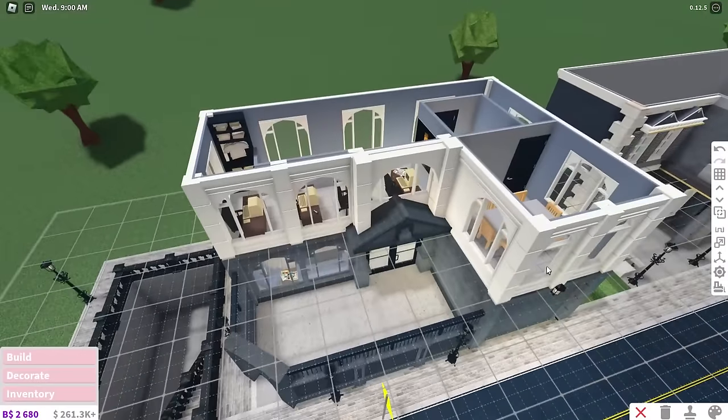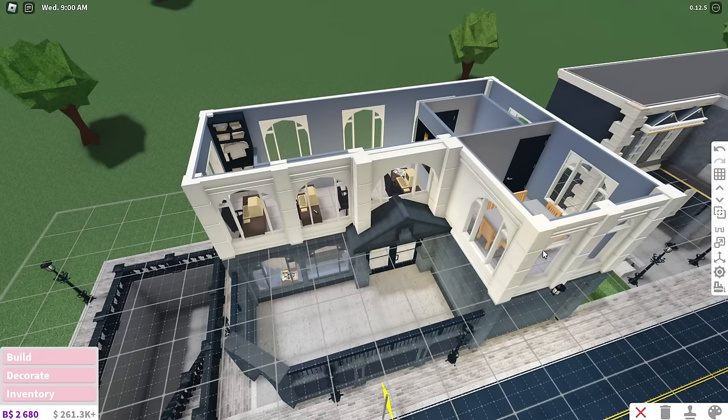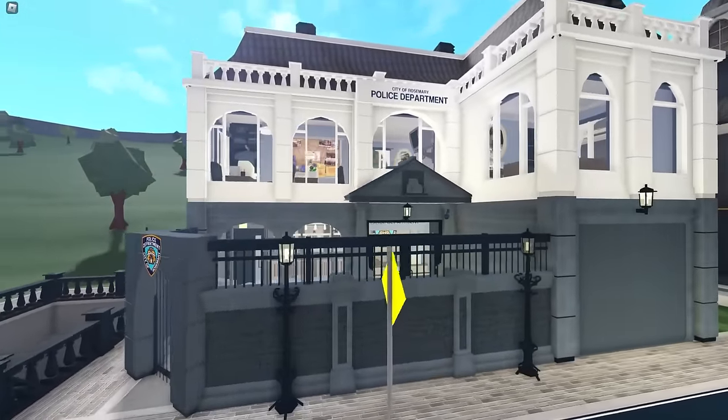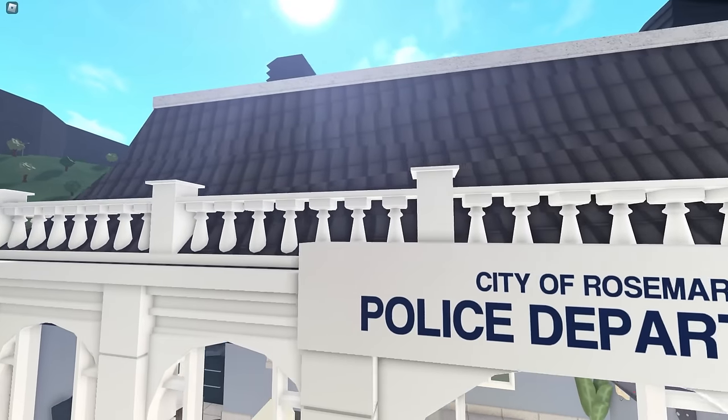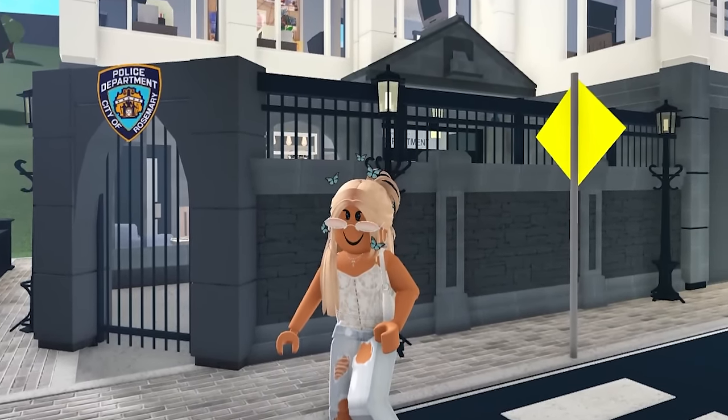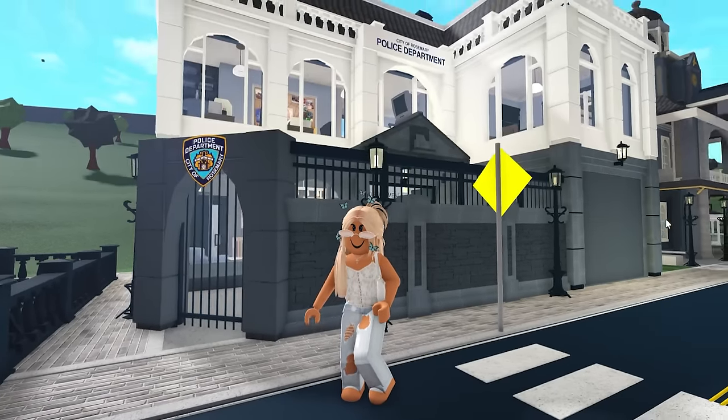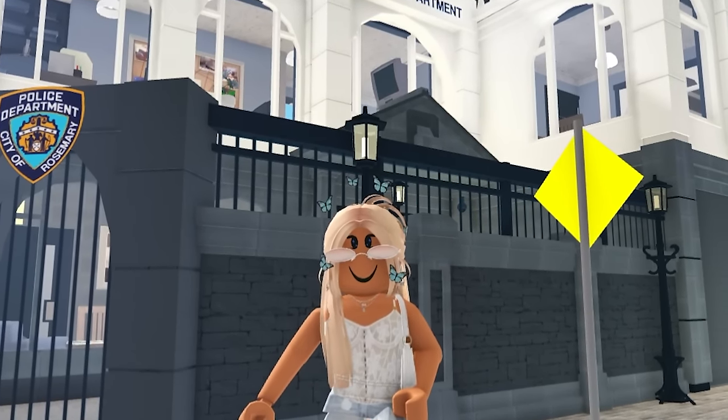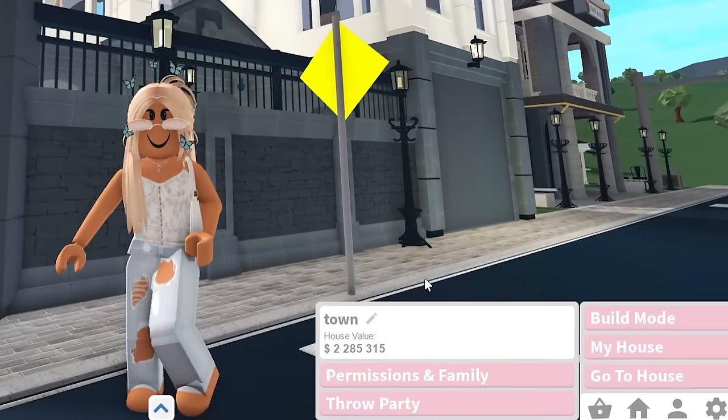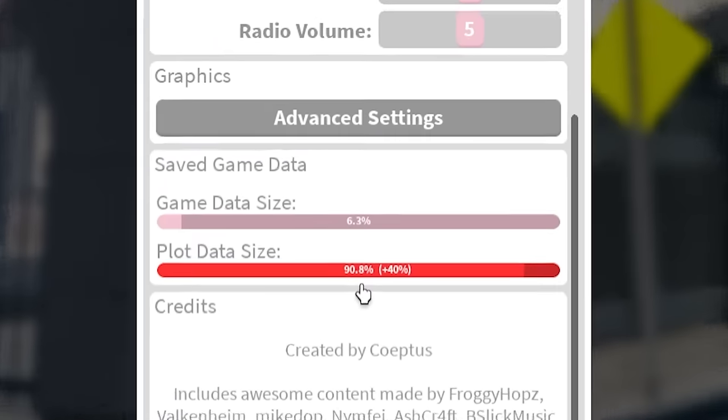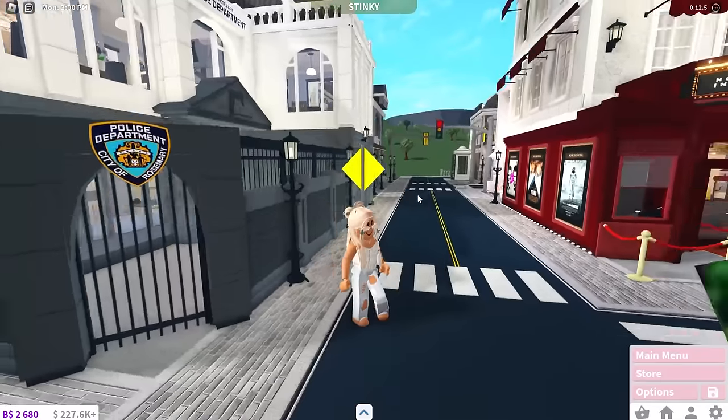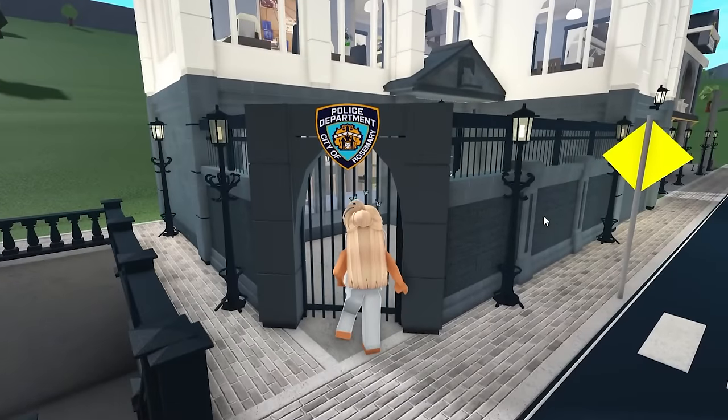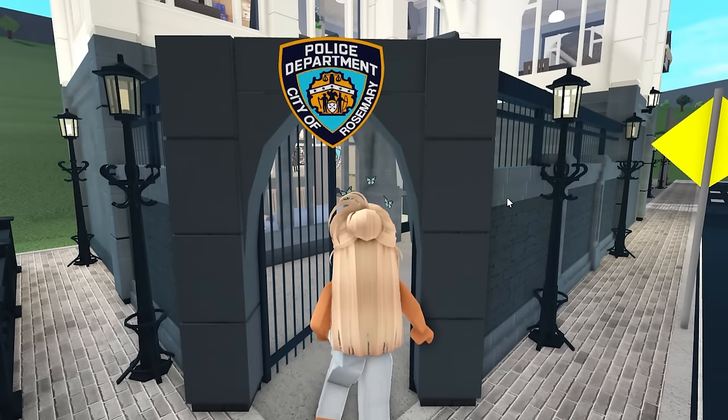The police station is finally done. I'm kind of obsessed with it. I can't believe I've never made something like this before. I think I might have made a prison like seven years ago, but that does not count. Before I show you the inside, the town is currently worth two million two hundred and eighty five thousand dollars, and the plot data size is at 90.8%. That's kind of a little bit crazy, but not to worry. I think we can make it work.